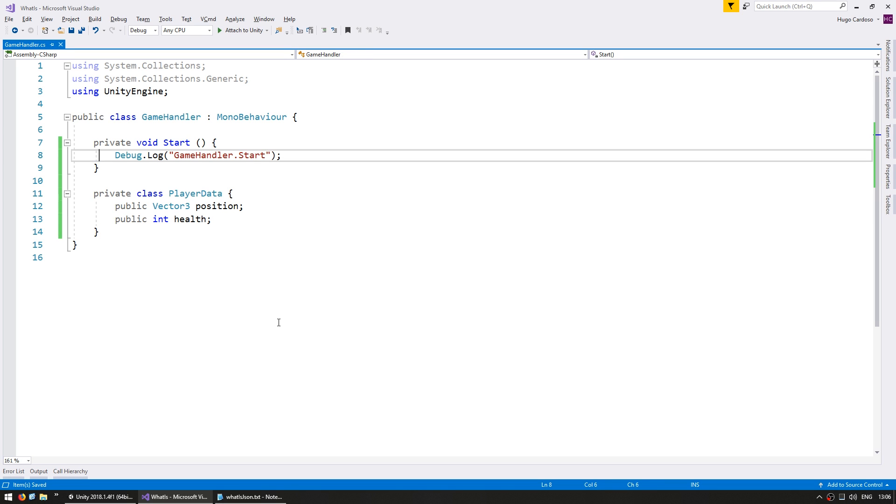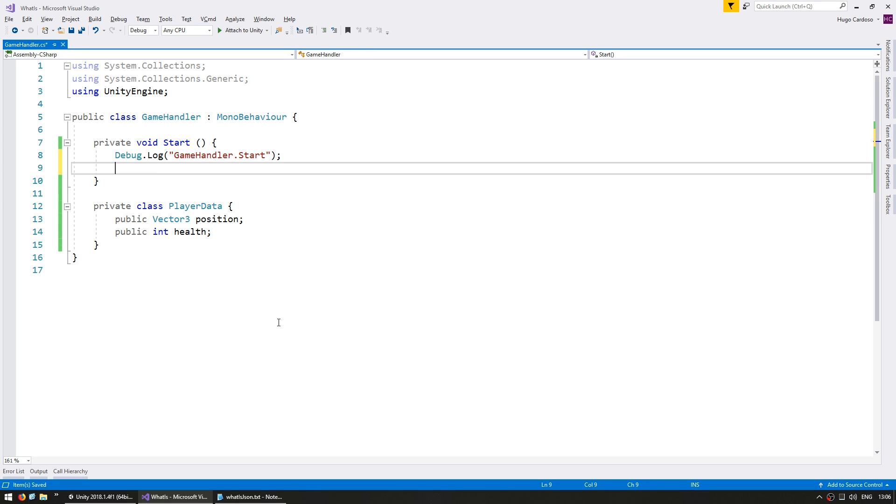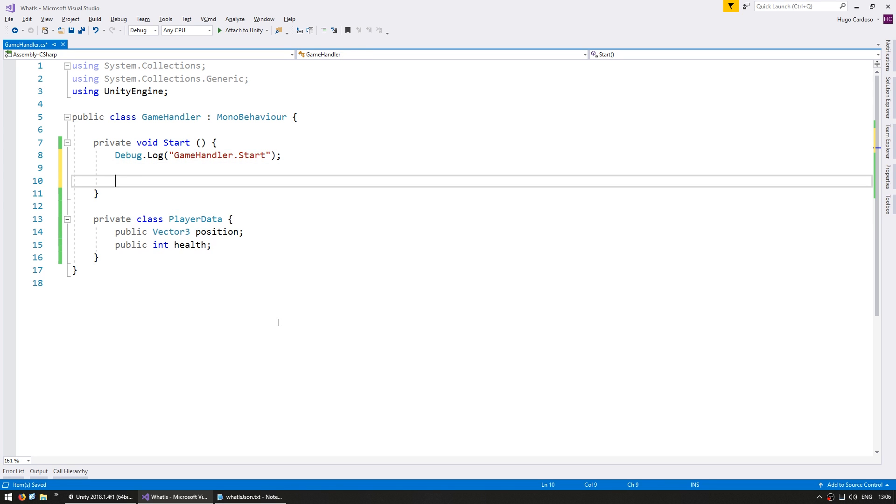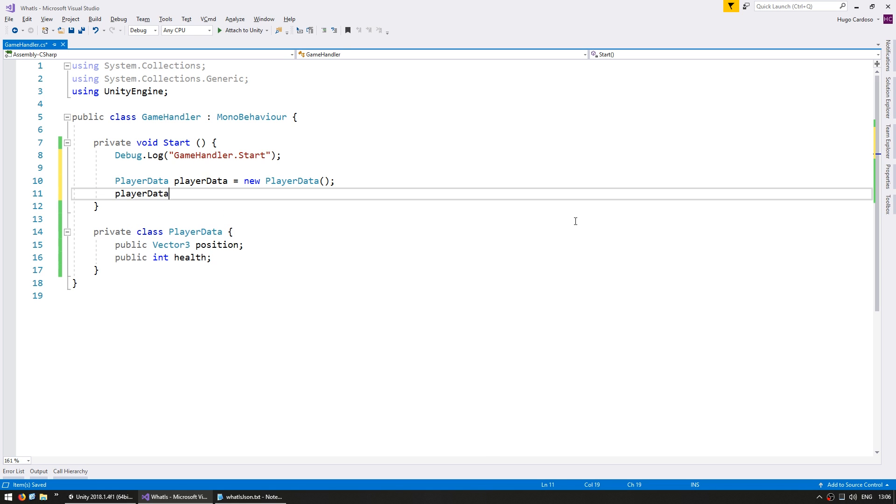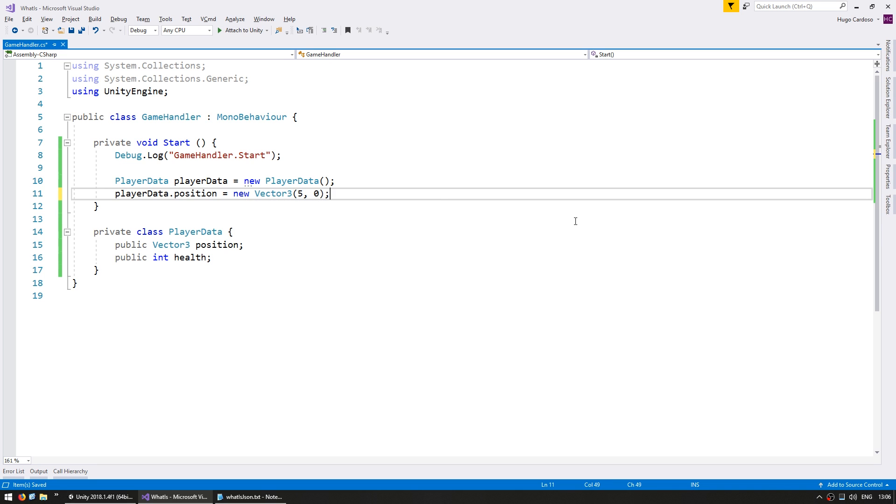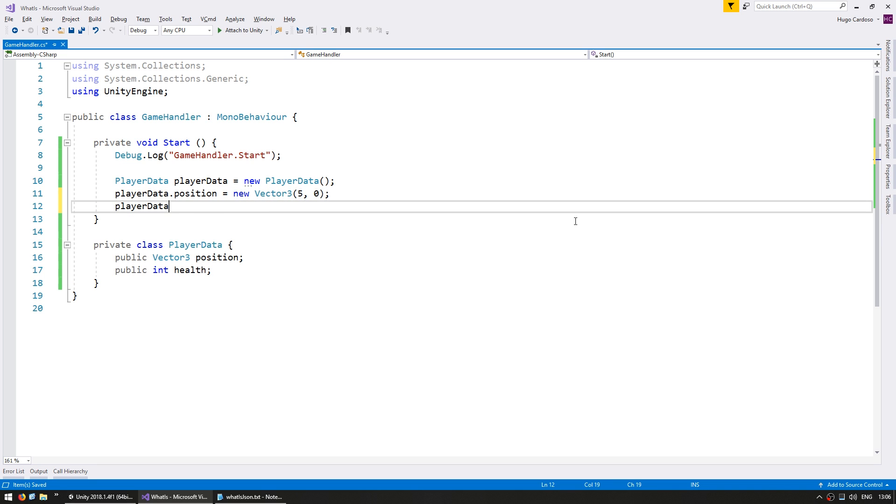Now let's go up here to the start and let's create a new instance of PlayerData. Let's set the position to a new vector3, let's say 5, 0, 0 and PlayerData.health, let's say 80. We have our PlayerData object.